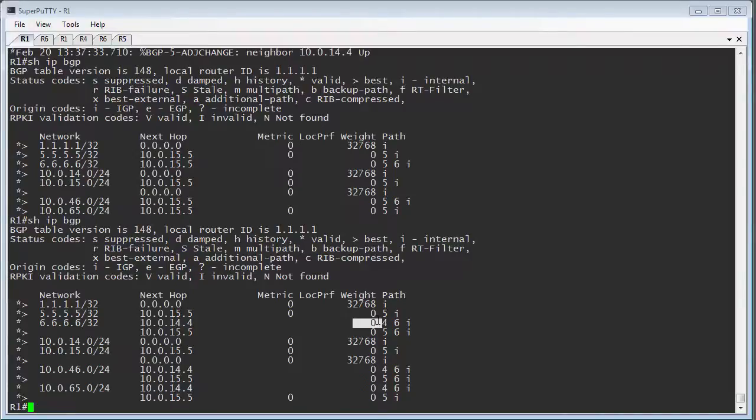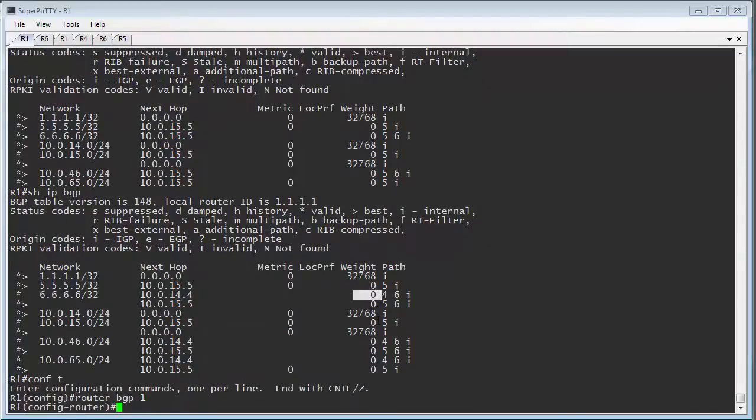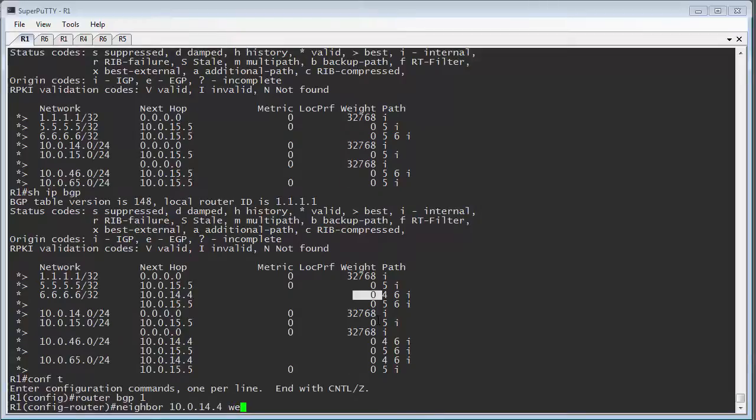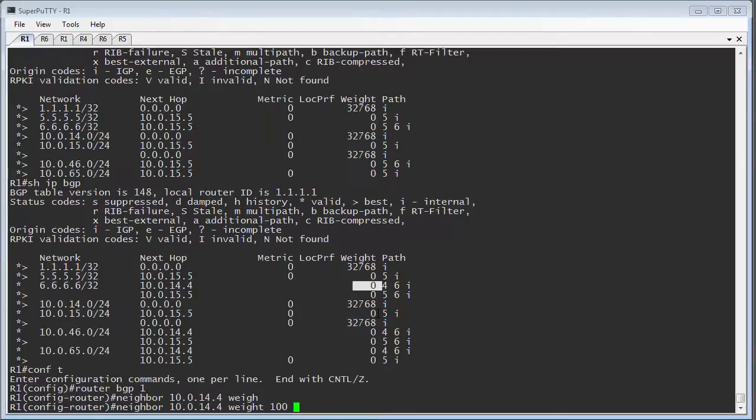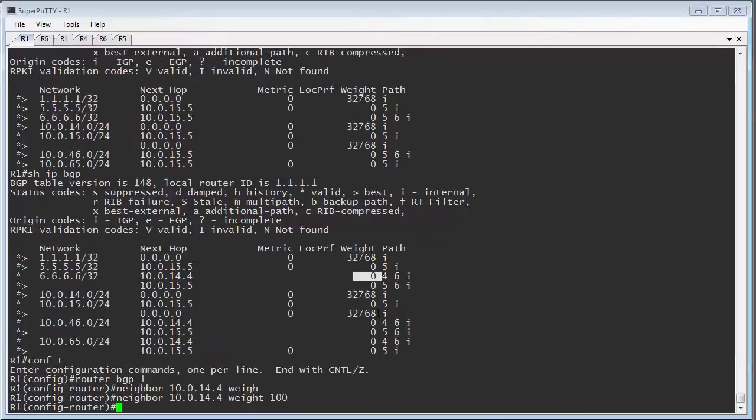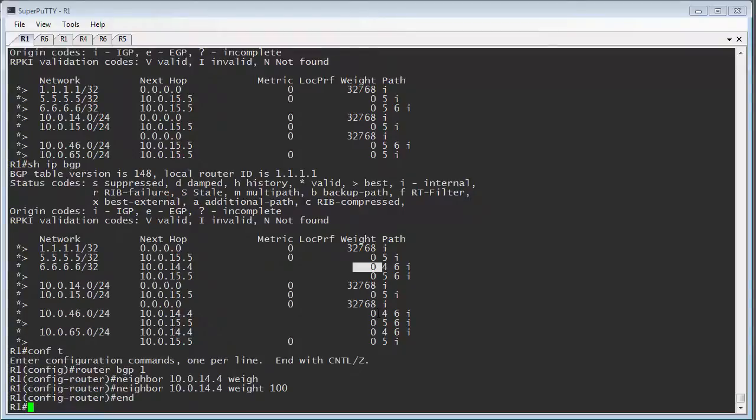So let's go through option 1 first, and that is directly on a neighbour statement. Now, to do that, we go into the BGP process, and directly under the neighbour statement, so neighbour 10.0.1.4, we just say weight, and we're going to set it to 100. So what this is saying is that for all routes that I receive from router 4, set the weight to be 100. Now, the weight attribute, you set it inbound to affect your outbound traffic.